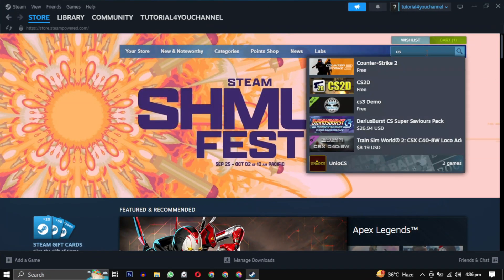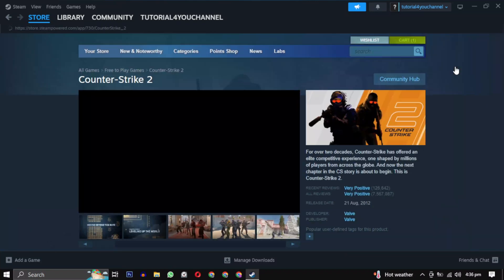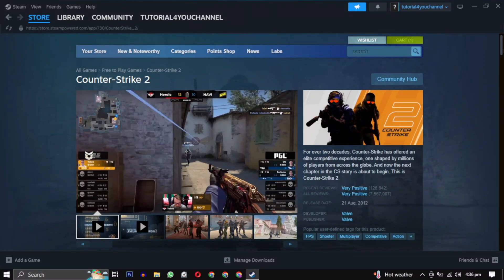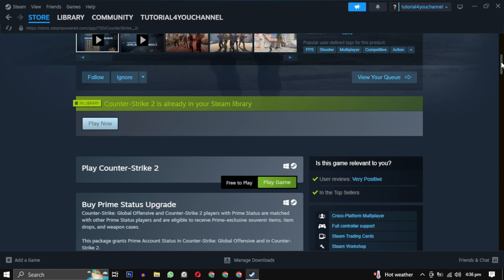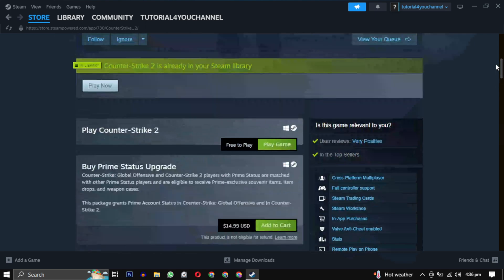To download this game, search for it and click to open it. Before installing, scroll down to view the system requirements. They should match your system specification. After that, simply click on play game.